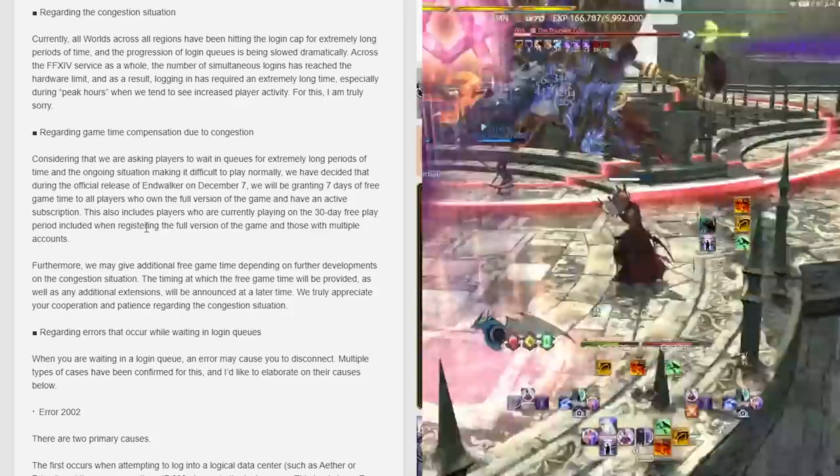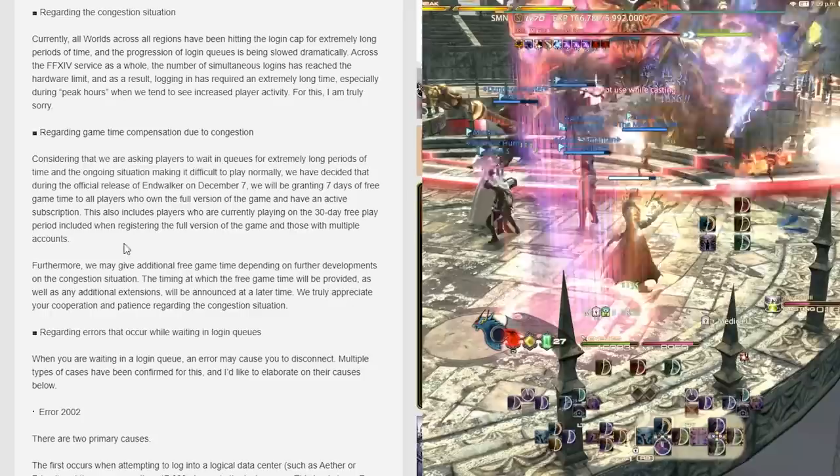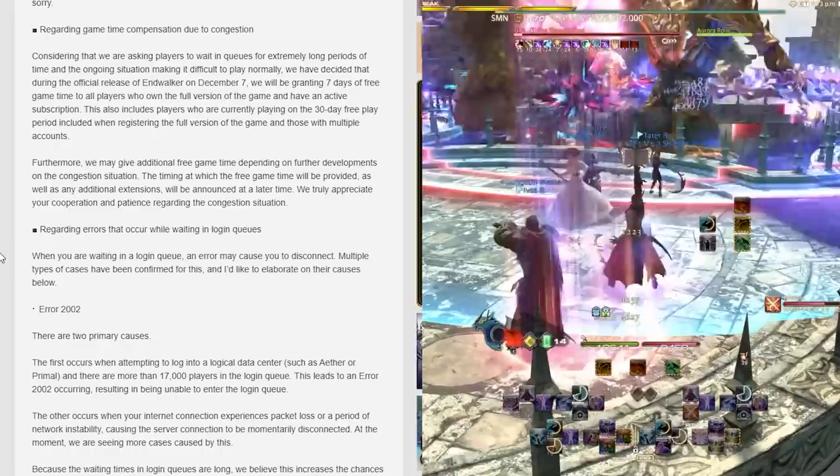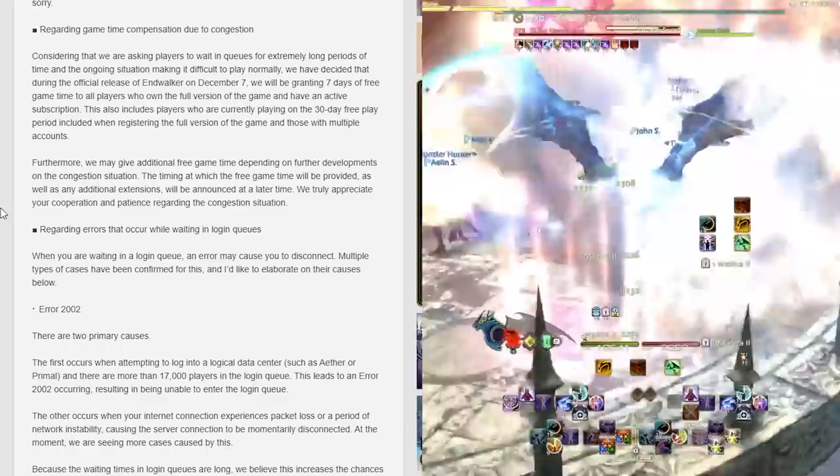So if you're a free trial player, you'll get that time when you register a full game. Furthermore, they may give additional free game time depending on how further developments of congestion continue. The timing of when the free game time will be provided as well as the additional extensions will be announced at a later time. We truly appreciate your cooperation and patience regarding the congestion situation.